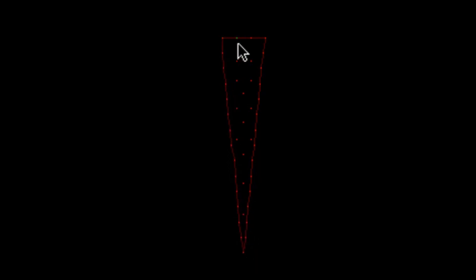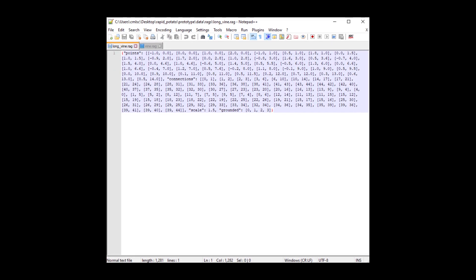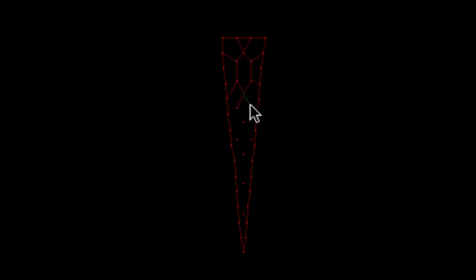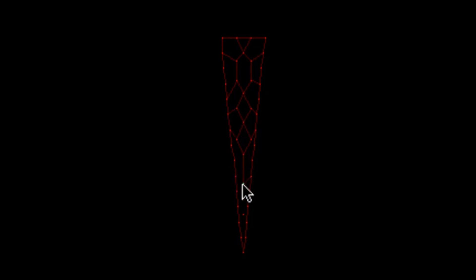Then I can save those points into what I call a .rag file, and I've written a script in my cloth system to import those. Whenever I create a new cloth object, I can just specify one of my rag objects to base the object off of, then I can use it as normal.